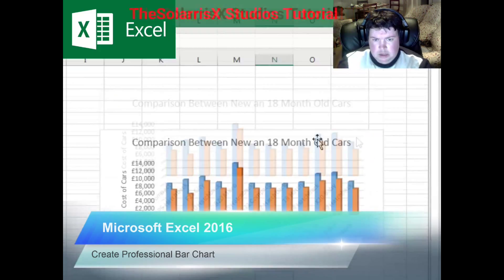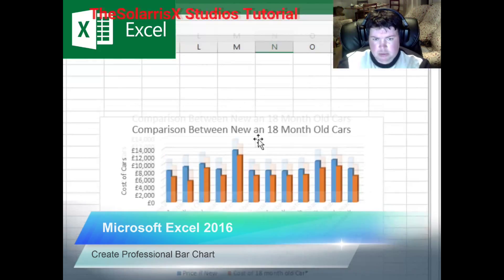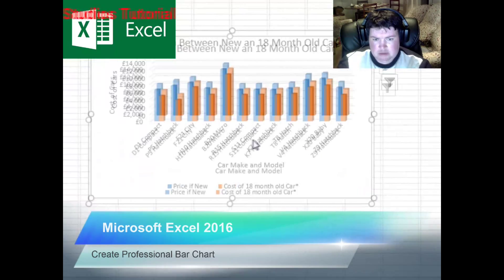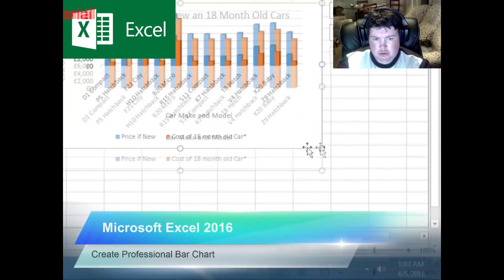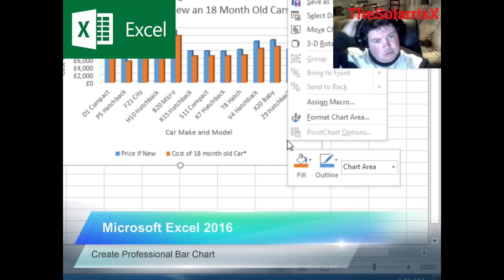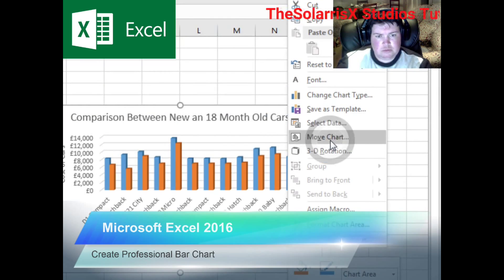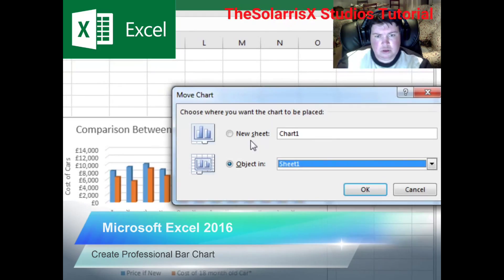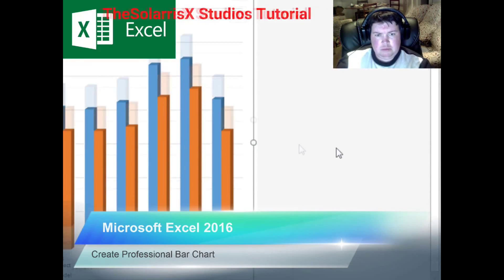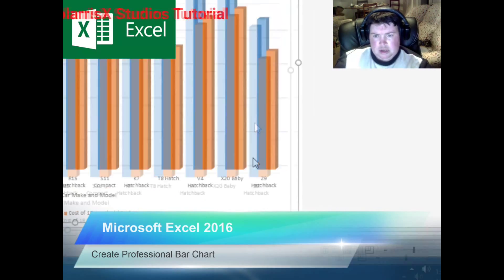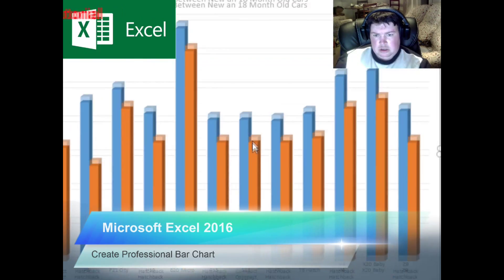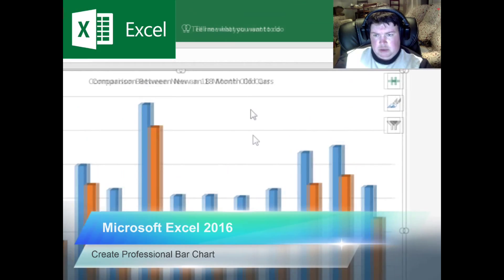As you can see, here's a bar chart, but it still looks a bit plain. So we're going to right click here and select 'Move Chart.' Move chart to new sheet and click OK. And here we've got our chart right over here.